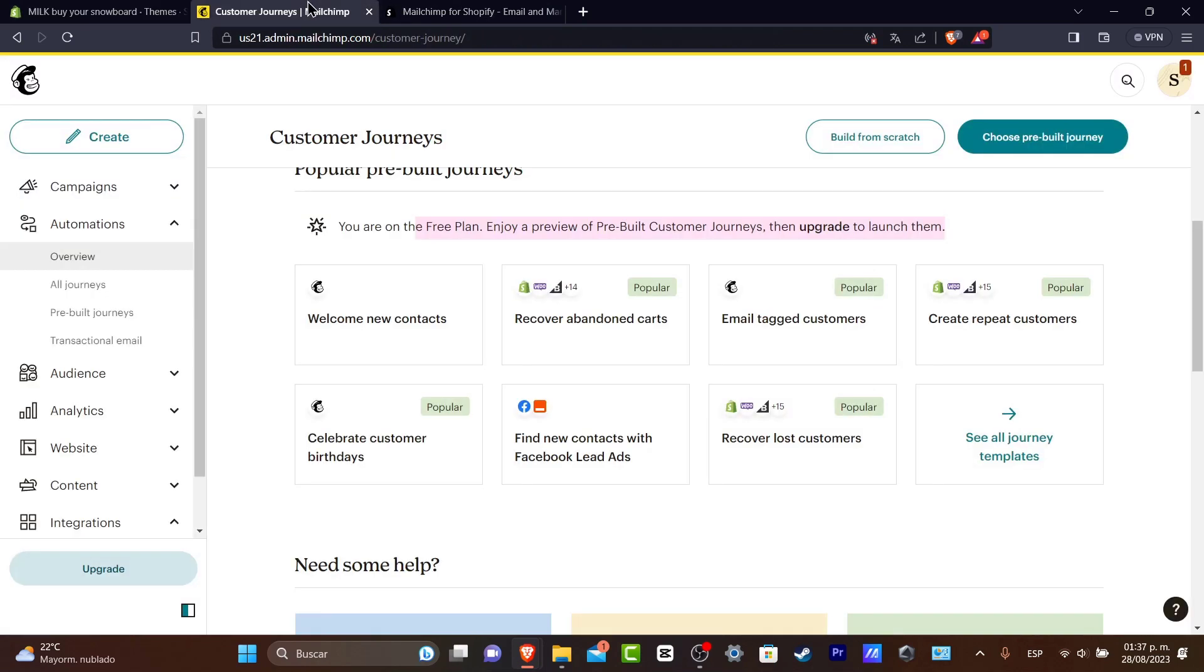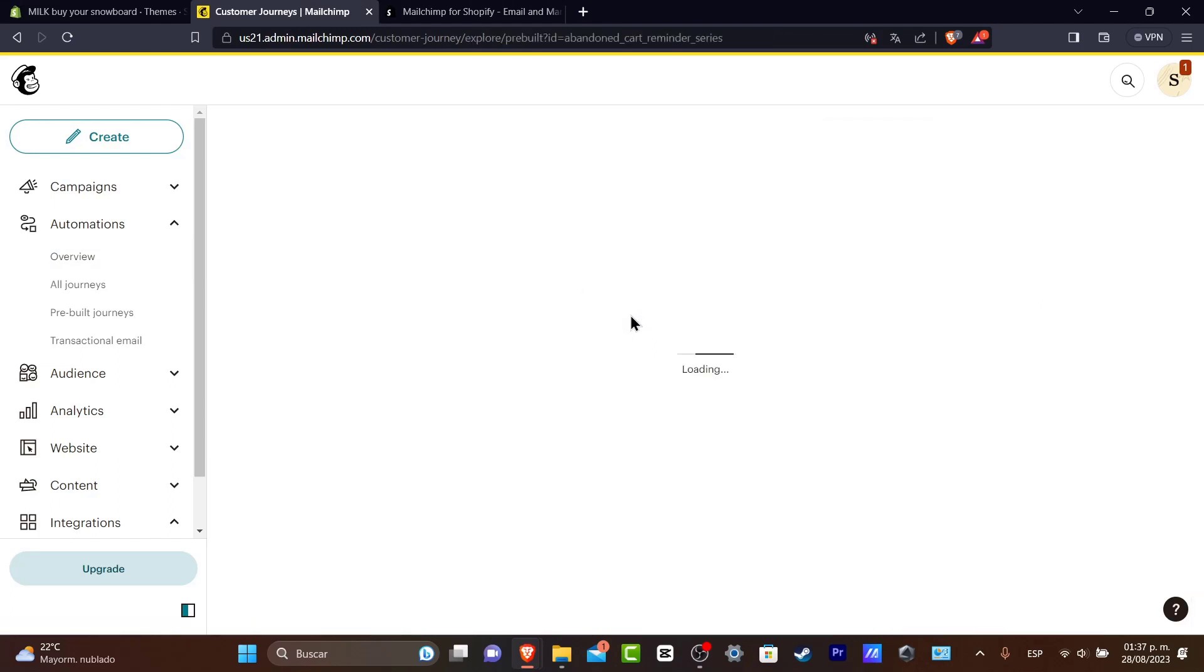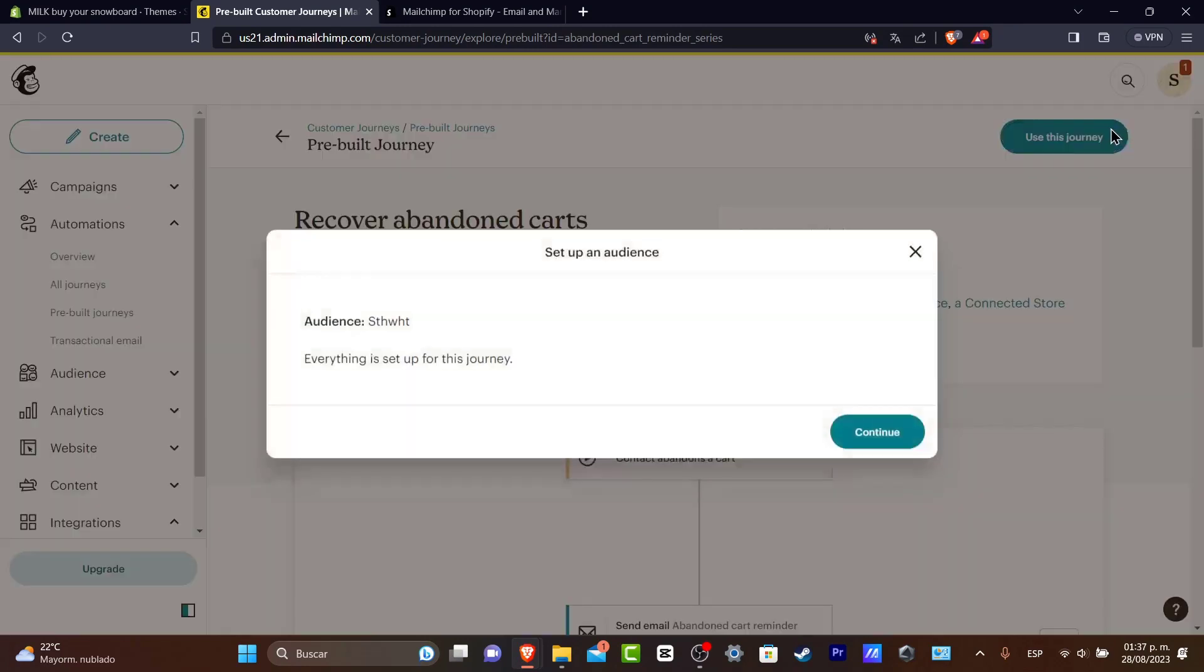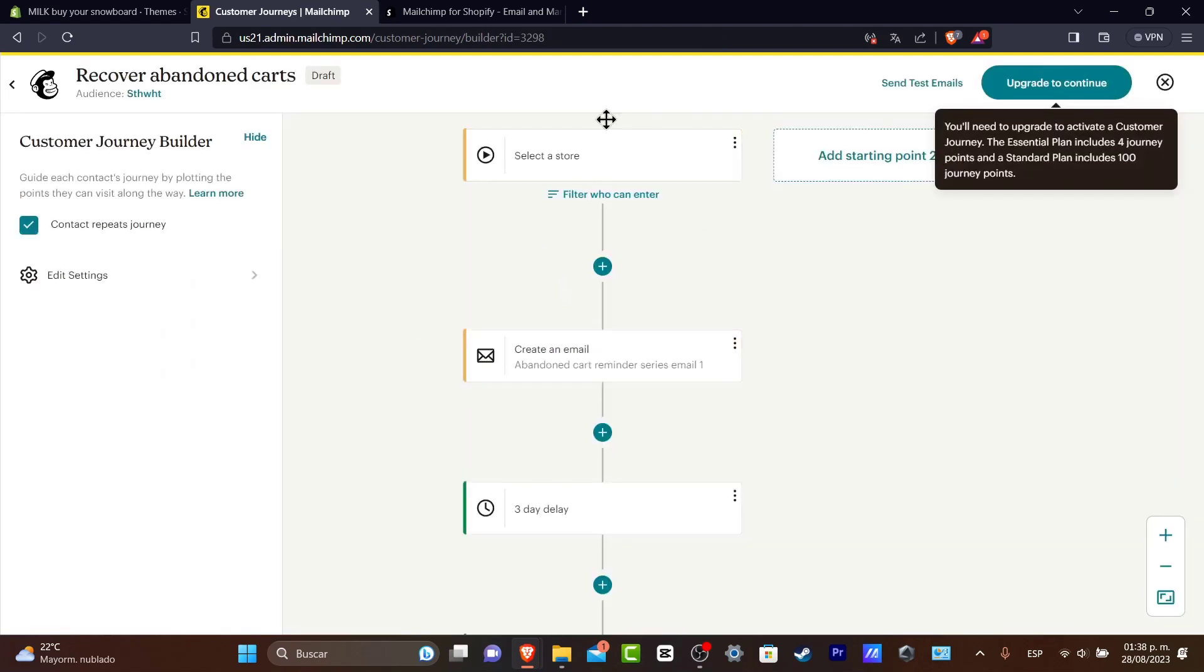I want to do something. I want to make an automation for that. So let's go for it. Recover abandoned carts. So this one is going to be taking us now into the pre-built journey. So I'm going to hit now into use this journey.